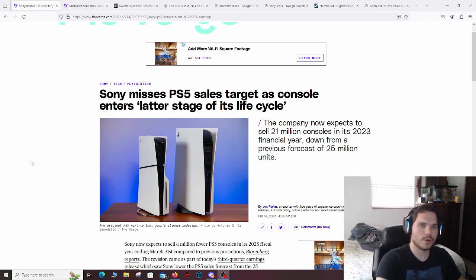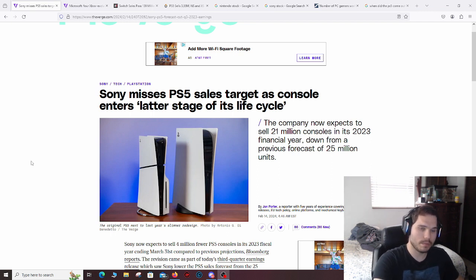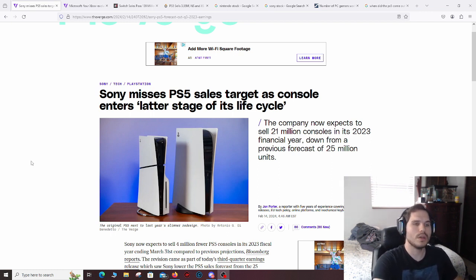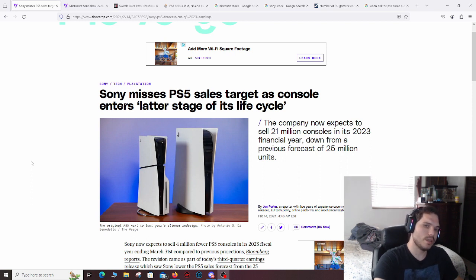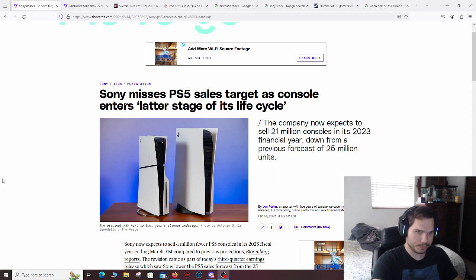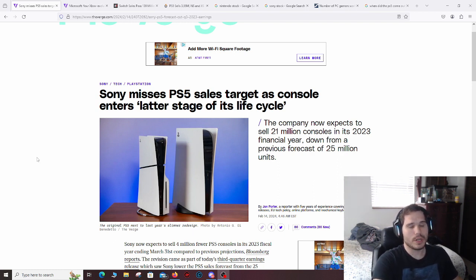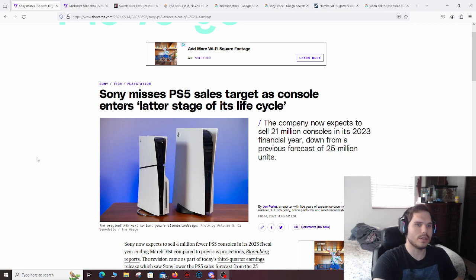Sony currently and Microsoft are not doing good. Microsoft's doing worse than Sony. But Sony, as of basically two days ago, this article was posted, has reported that the PS5 sales are not as they would expect and that the console is in its later stage of its life cycle.